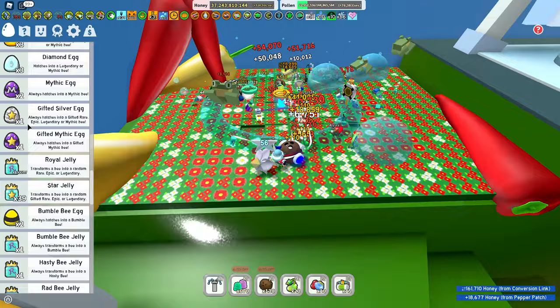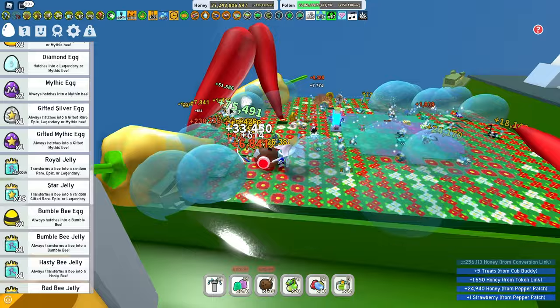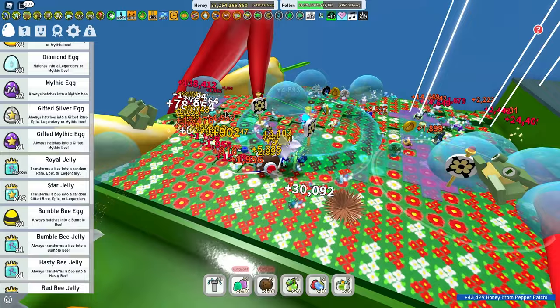Another method is these Gifted Eggs right here. As you can see, I have a Gifted Silver Egg and a Gifted Mythic Egg. Now, I'm not gonna use my Gifted Mythic Egg because I wanna save it for a boost. Like, you can donate them to the Wind Shrine, and they'll give you crazy wins. So, never use Gifted Eggs. Unless they're Gifted Silver.